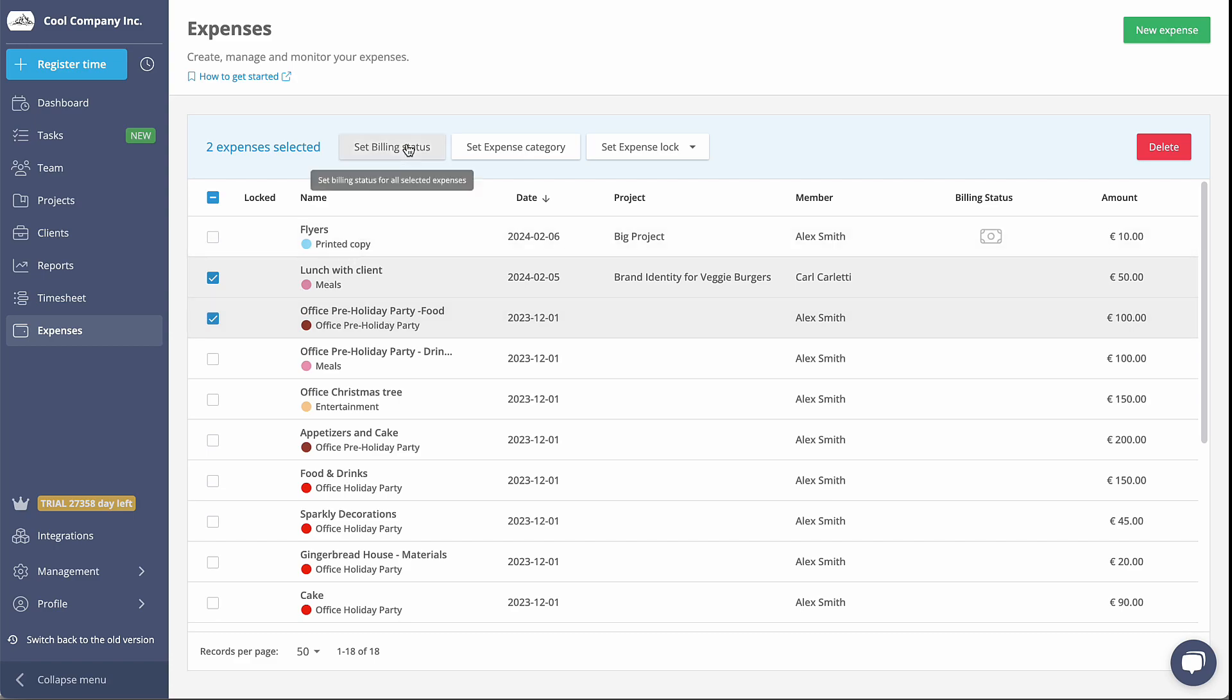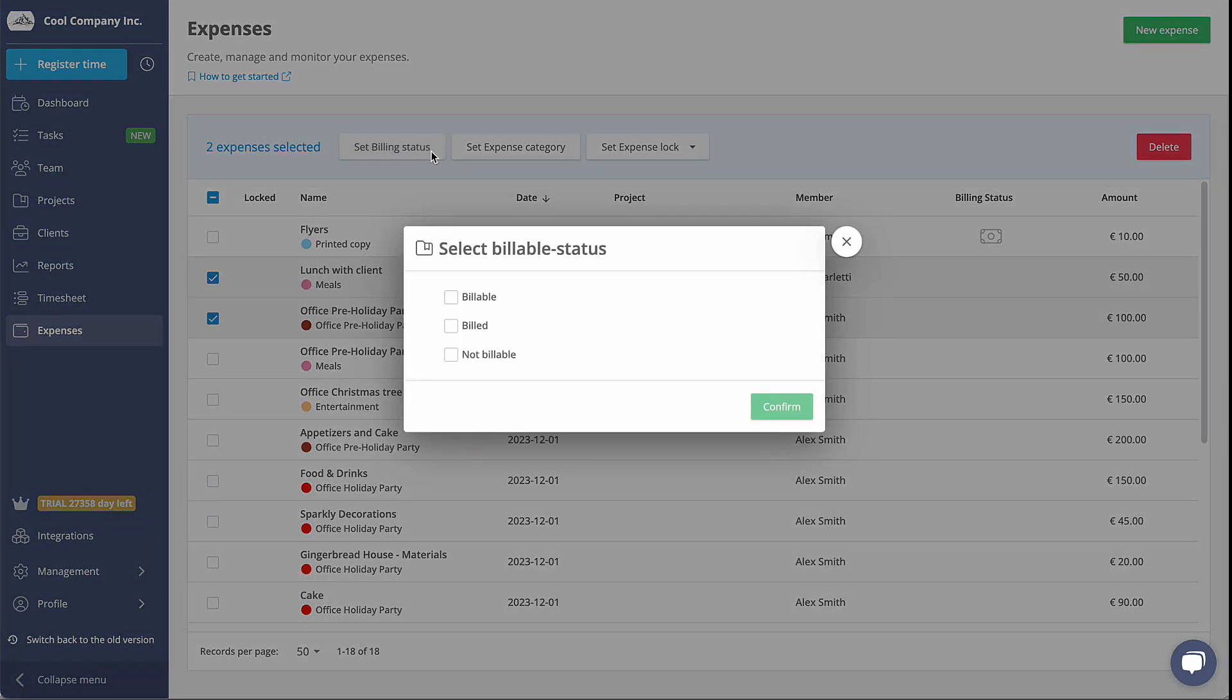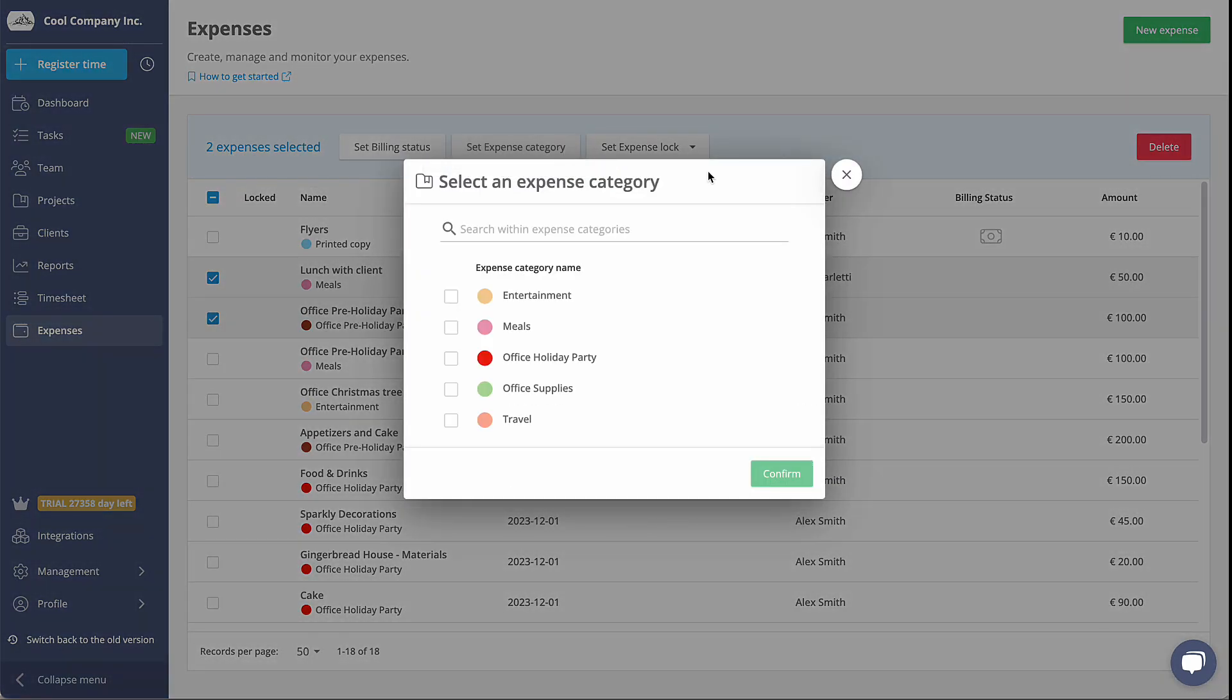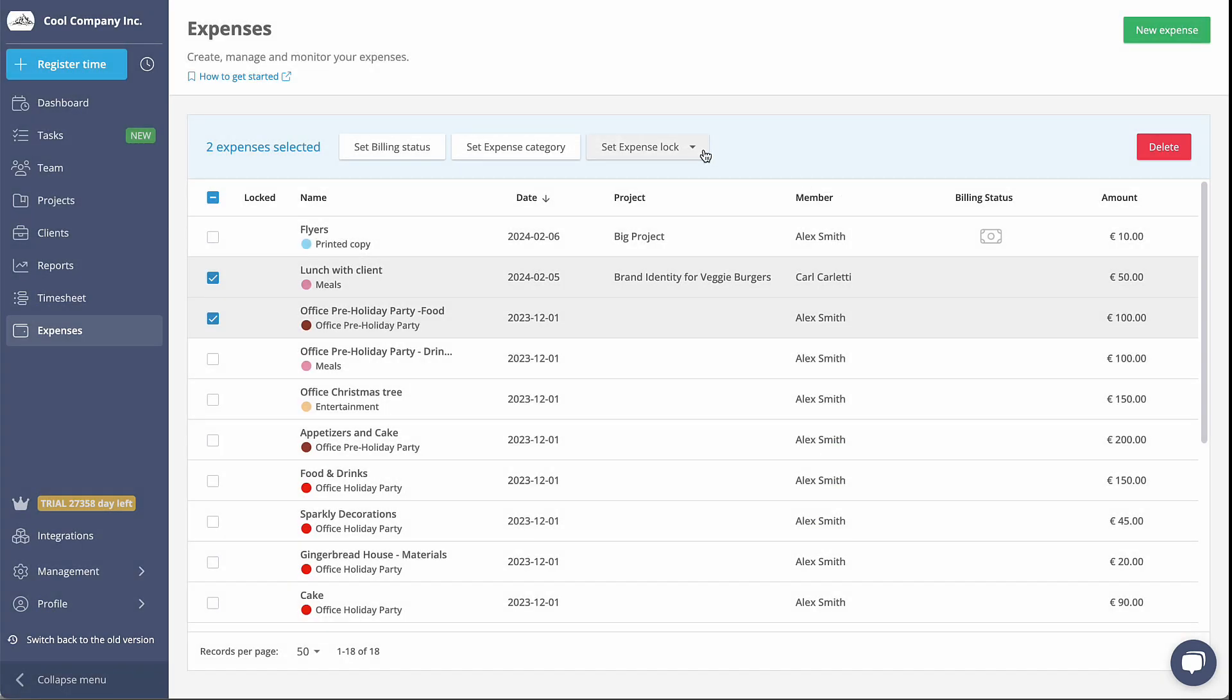This will allow you to set billing statuses, change expense categories, lock expense to prevent modifications, and even delete them.